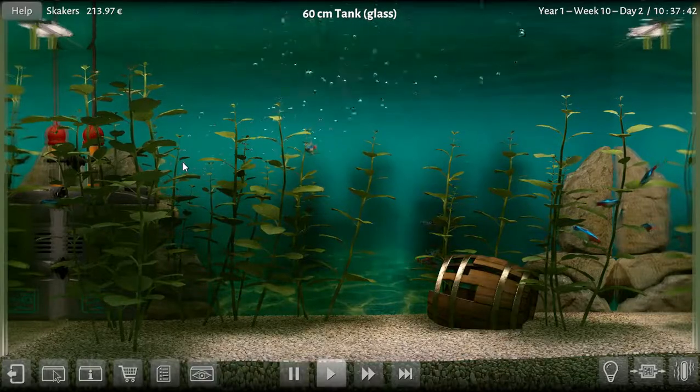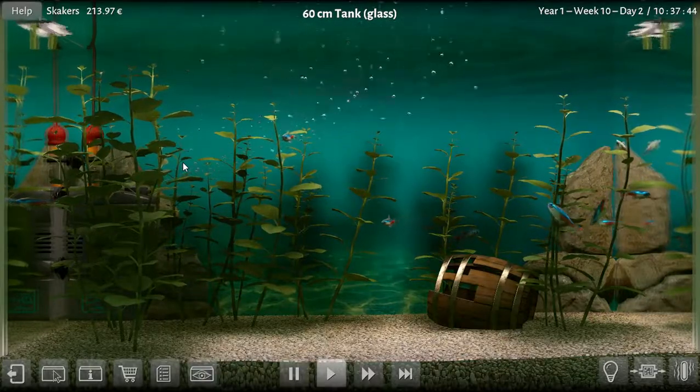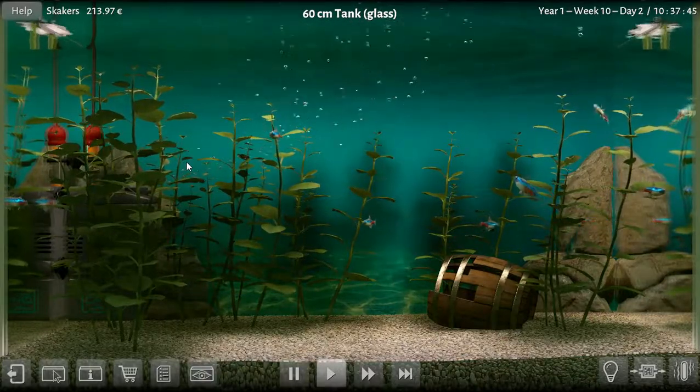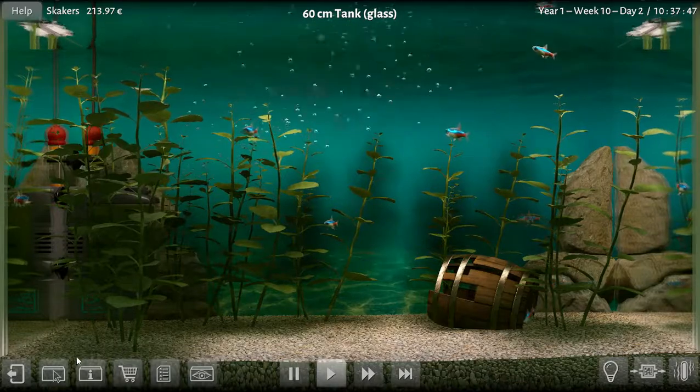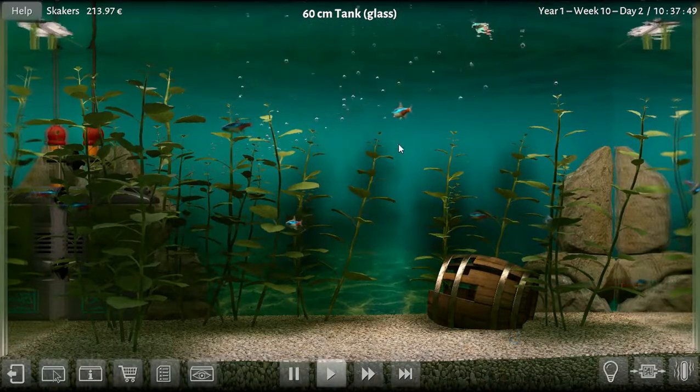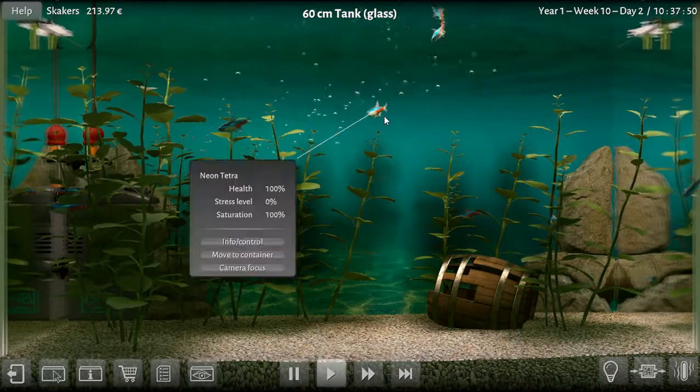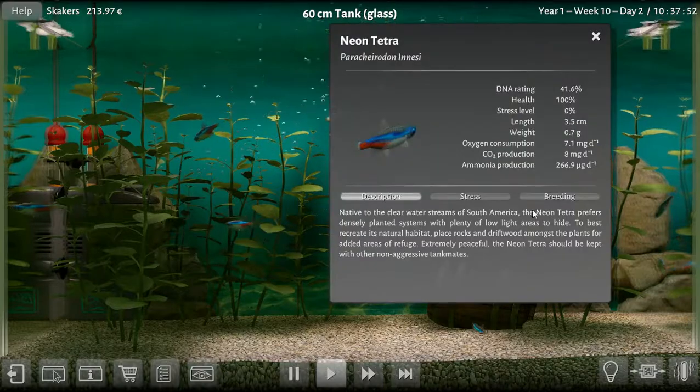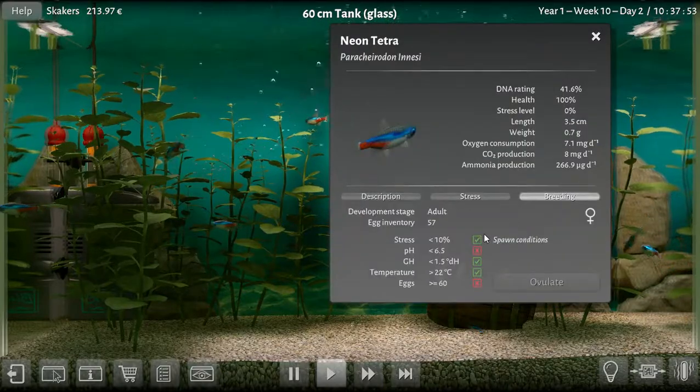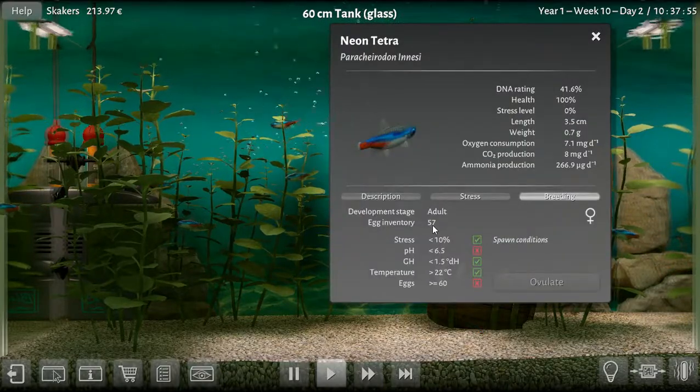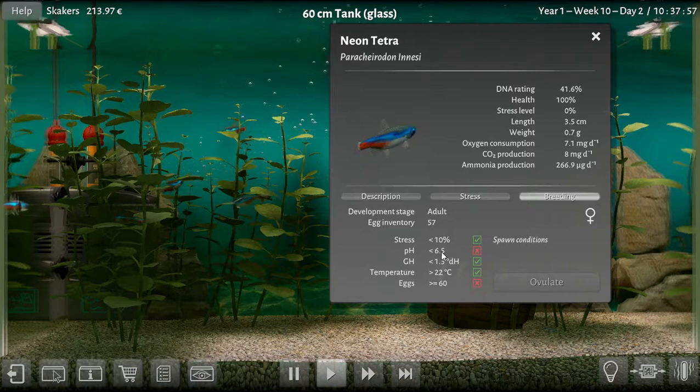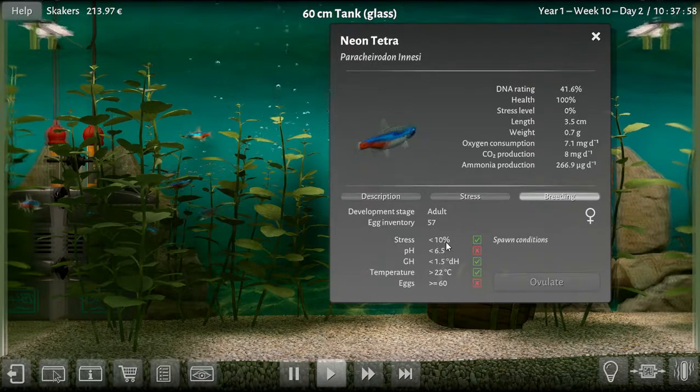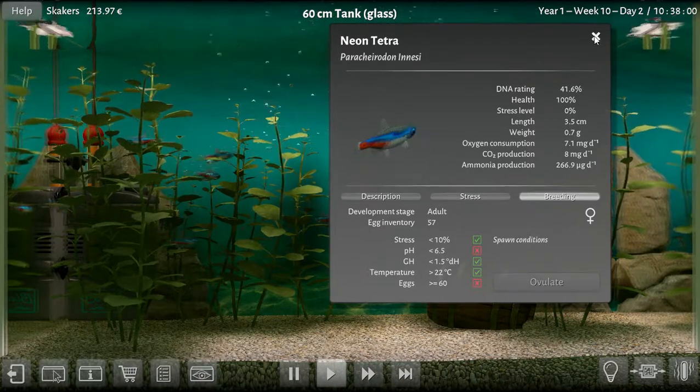Hello and welcome back to Biotope Aquarium Simulator. We are on the neon tank because we've got a female here that almost has her eggs. Oh yeah, that was her, 57 out of 60. And I think we can get it by the end of the day.